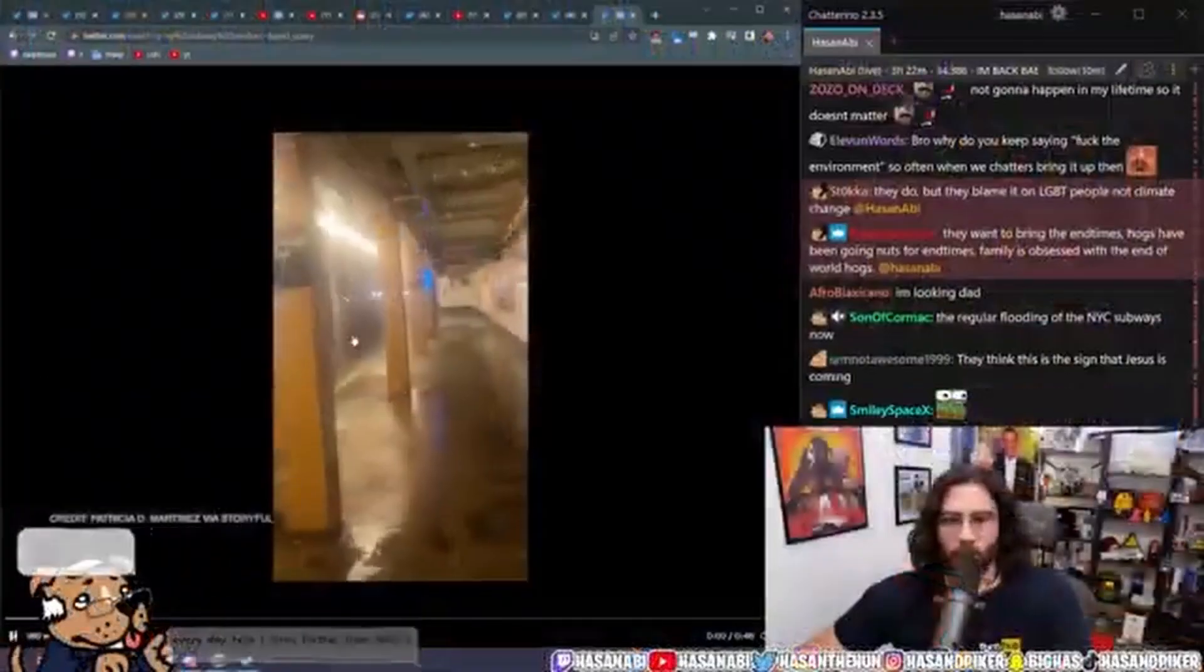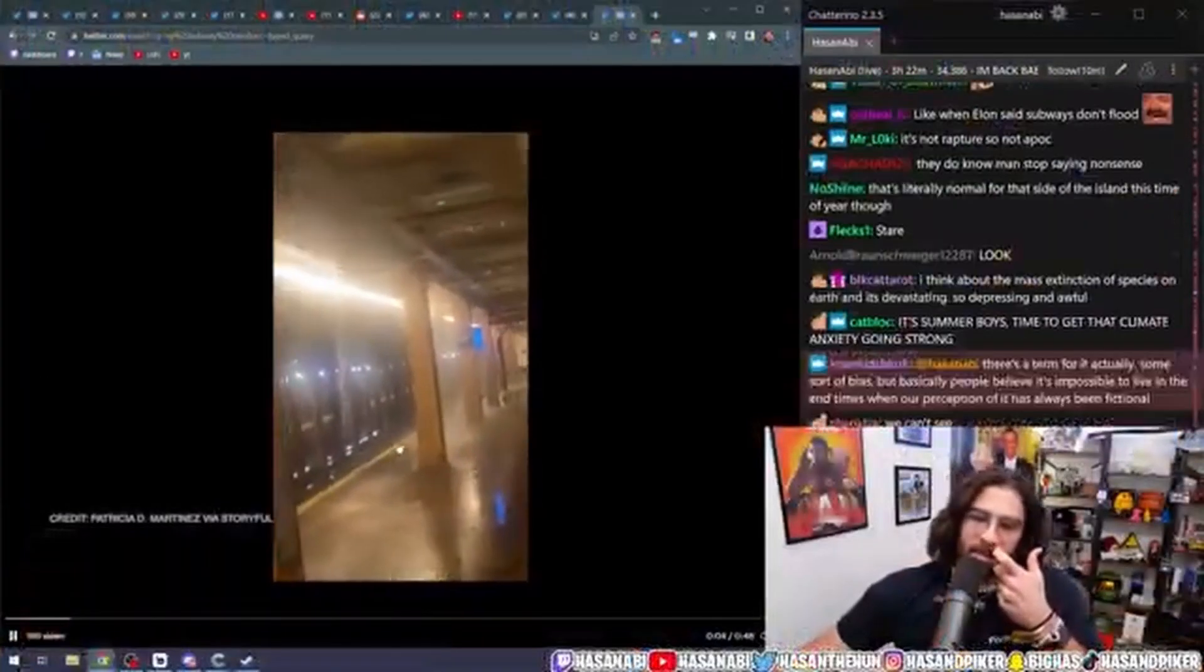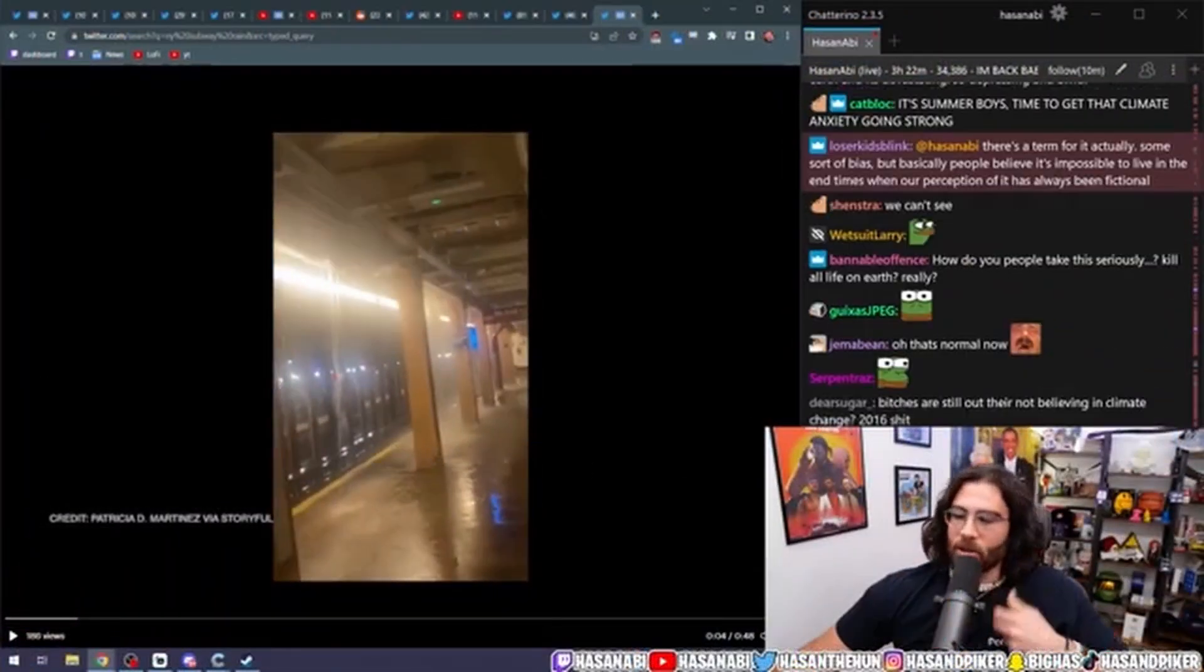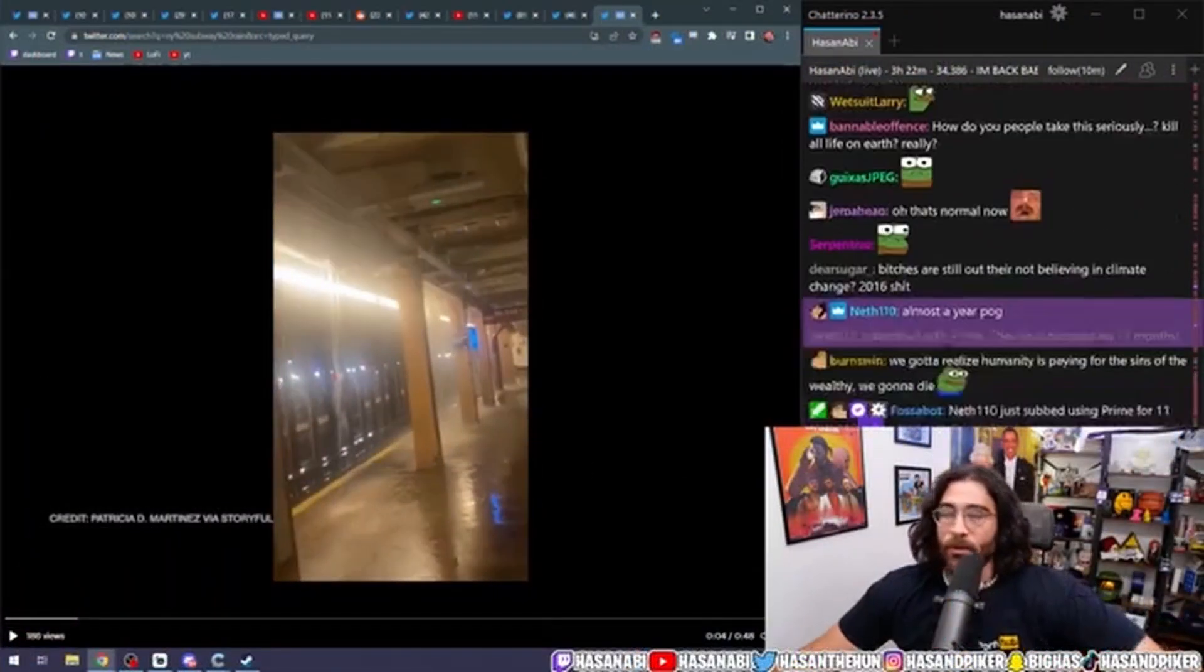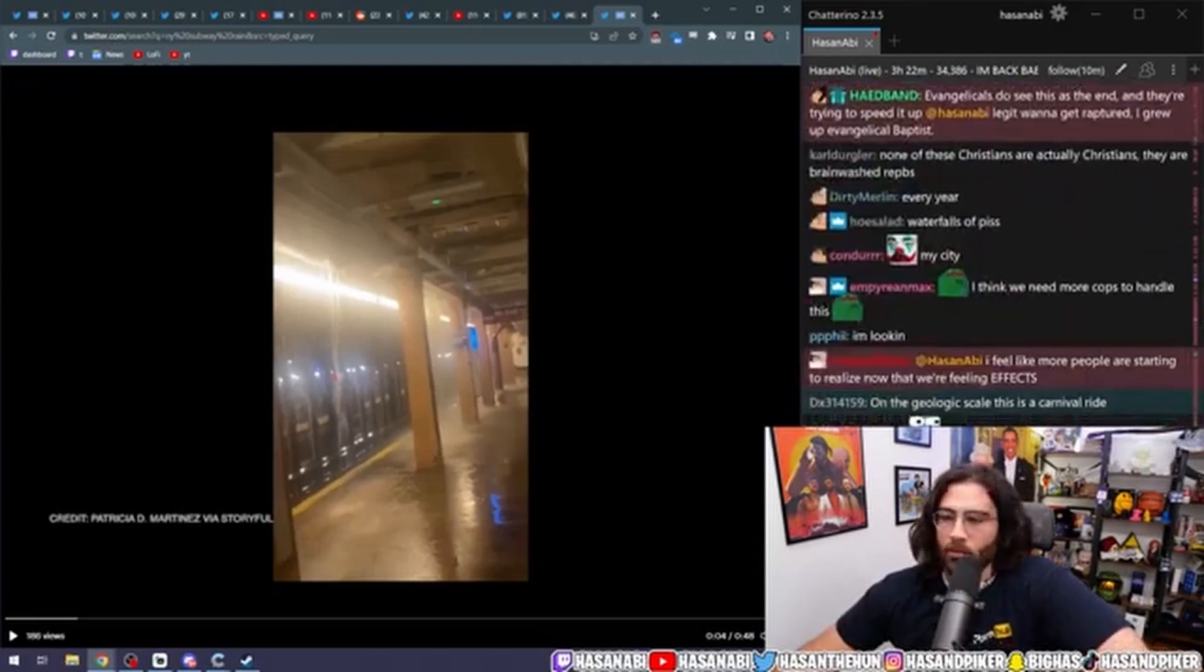Here, another video I'll show you, the climate change psychosis. Where is the New York subway rain video? This is the New York subway every time it rains. Here, waterfalls. Look at this shit. You think this is normal?